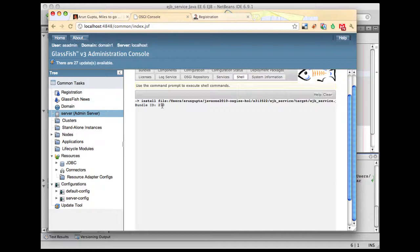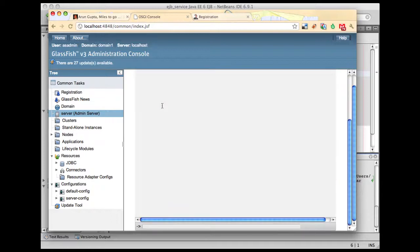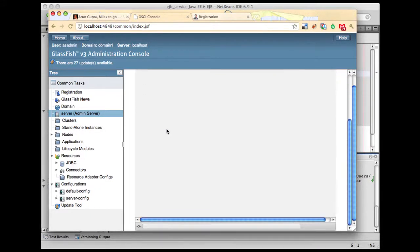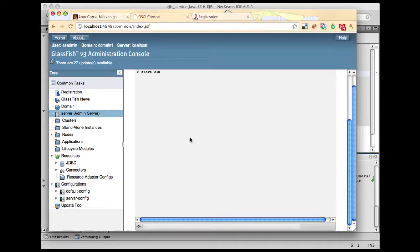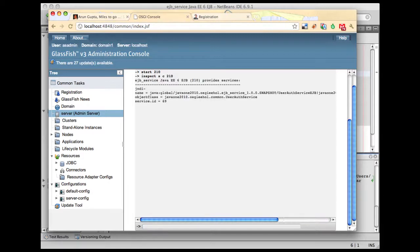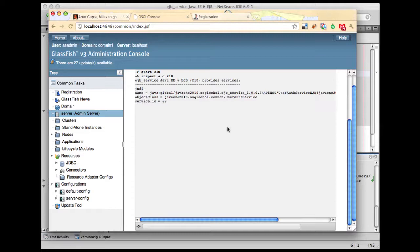Now once the bundle has been installed I need to start it explicitly. I say start 210 and my bundle is now started. Now the OSGI bundle has started, let's inspect the service capabilities of this bundle. What services are being exposed by this bundle? Inspect SC, S being for service, C being for capability. I'm going to give the bundle ID and boom, we say inspect SC.